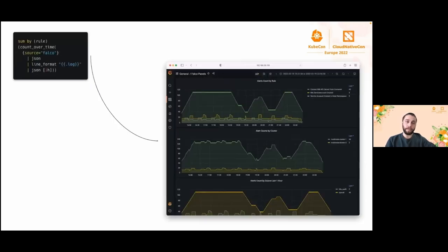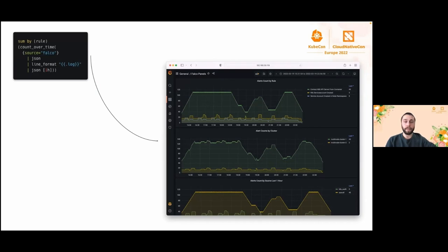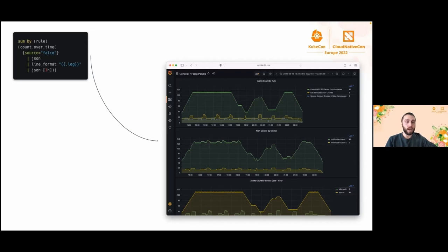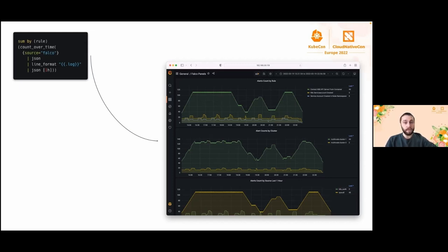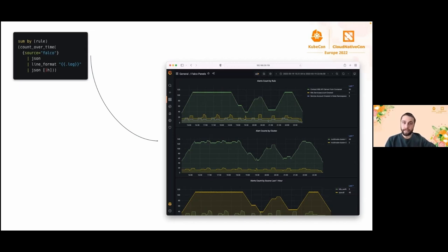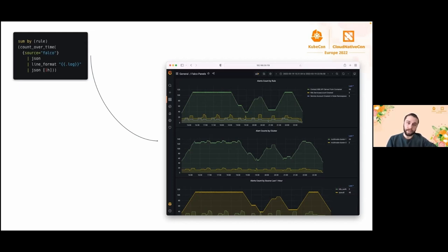LogQL has its own metric queries that can be applied to log queries. You can create panels based on number of entries per second or number of bytes per second. Here is an example how a metric query and log query is combined. Count over time shows the number of entries for each log within the given range. With combination of sum query, we can count log entries based on anything. As you see in the example, we used rules, we used cluster names.